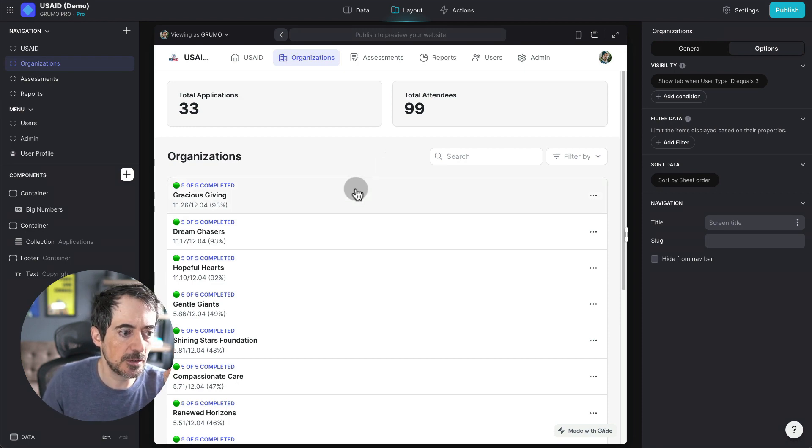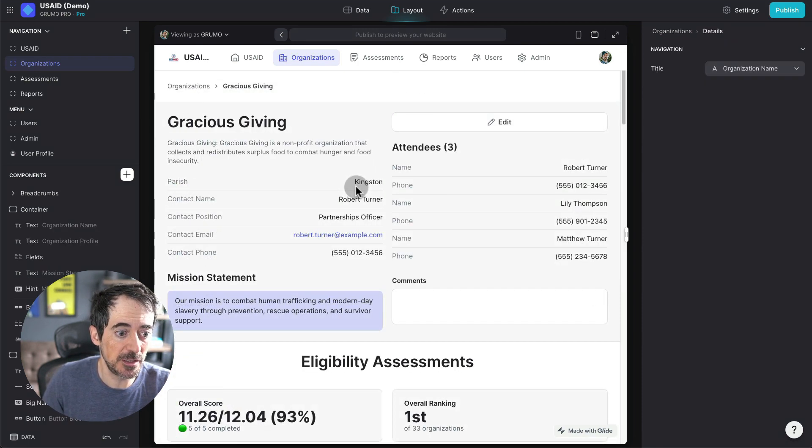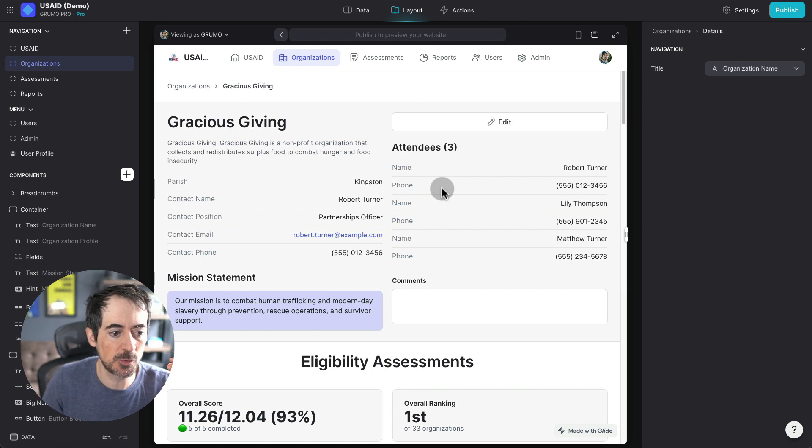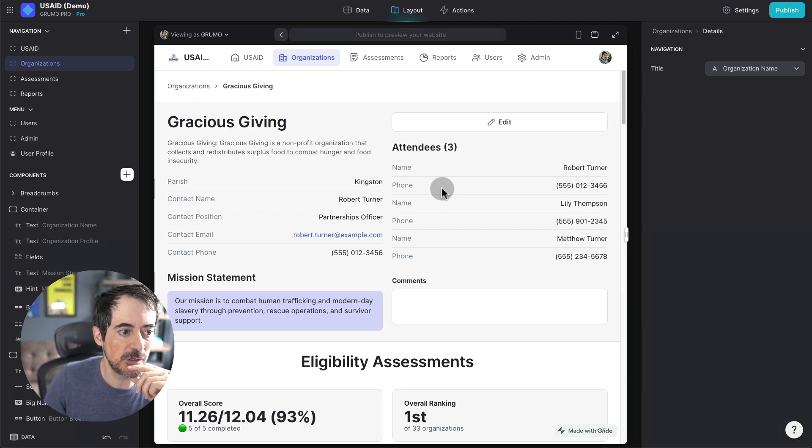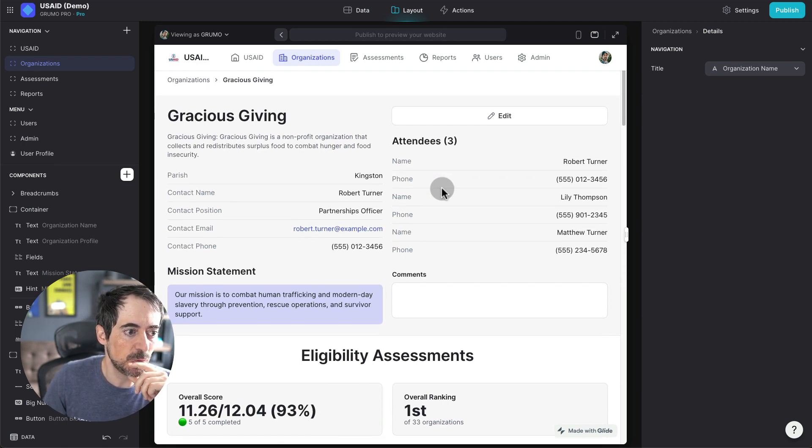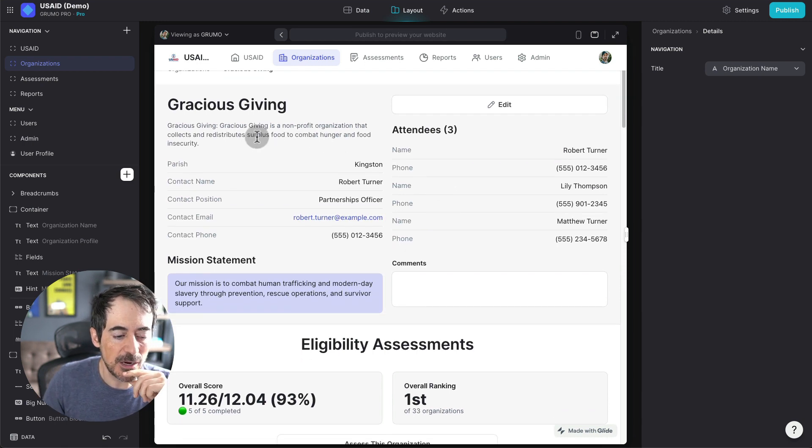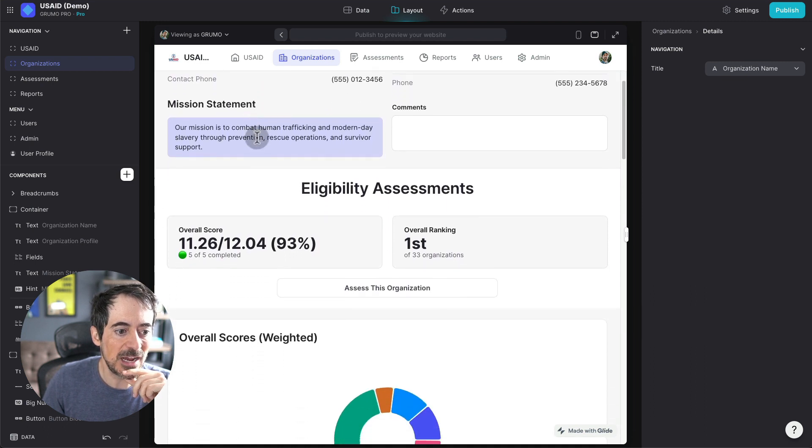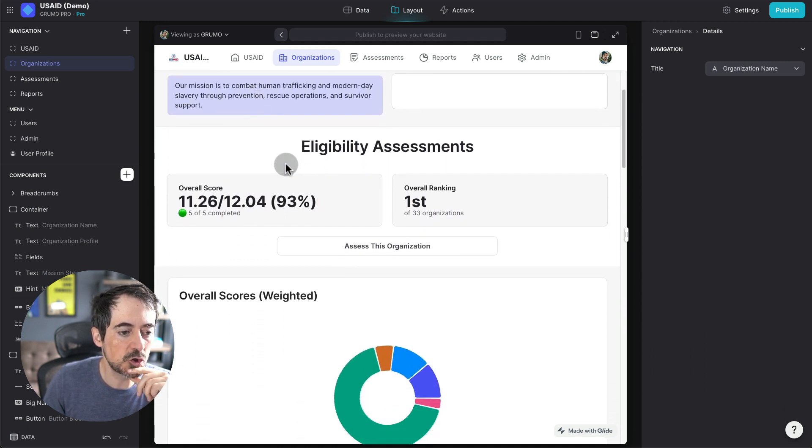So if we click here on the first one, this should be our top choice for this program. Look at all the stuff that we have. We have all the company information, but then we have the overall score.